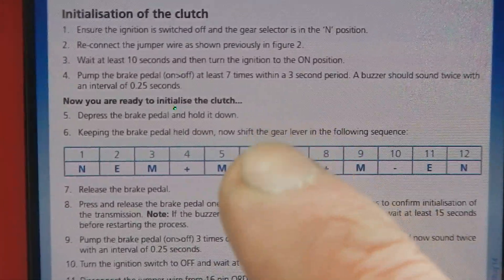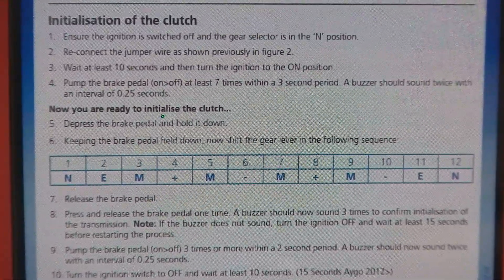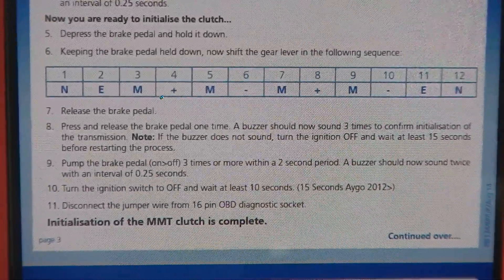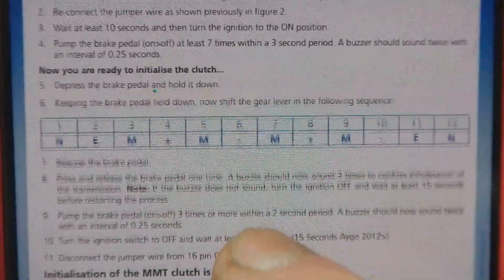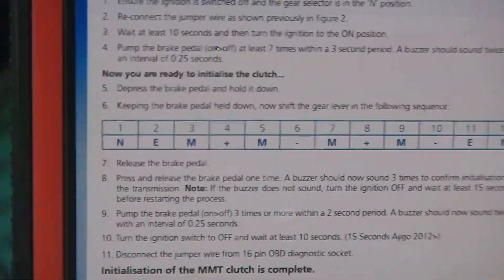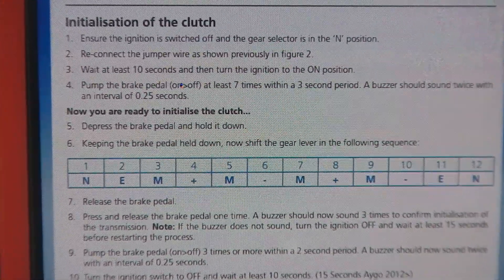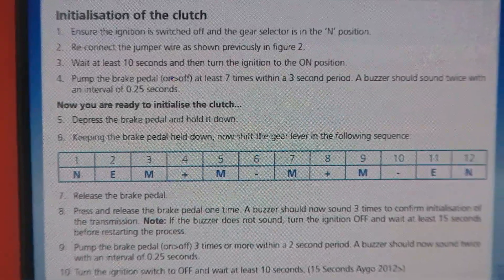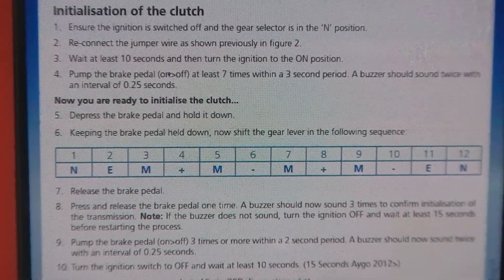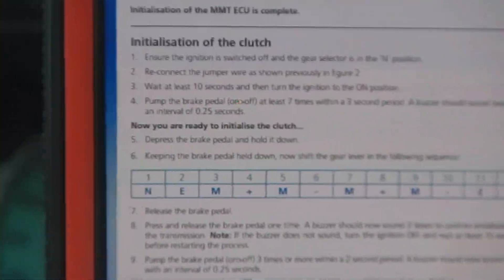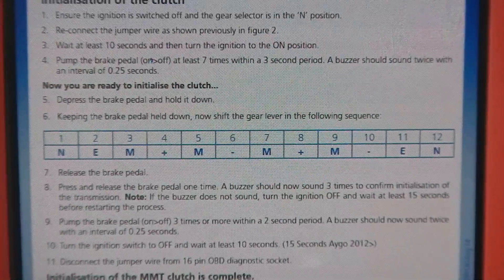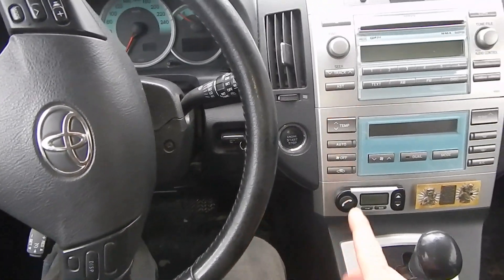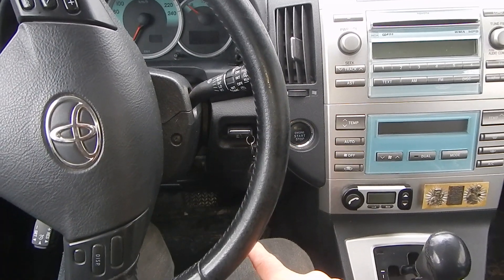Please carefully read what you need to do and follow all these steps. First, I need to: set to neutral, reconnect the jump pair. Then pump the brake pedal at least seven times within three seconds.